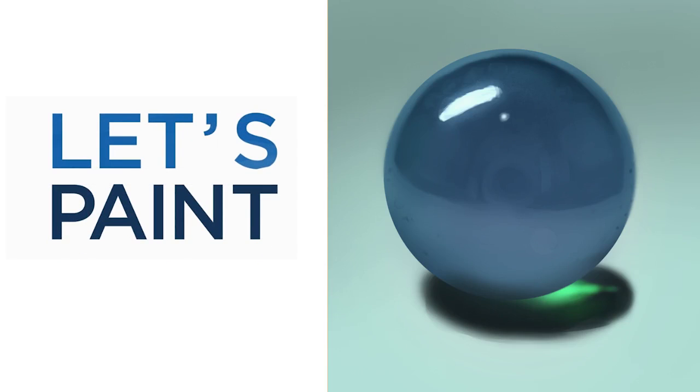Hey guys, this is Matt Kaur from ControlPaint.com and today let's paint a glass marble. I've chosen this subject matter because it is not as tricky as it seems.